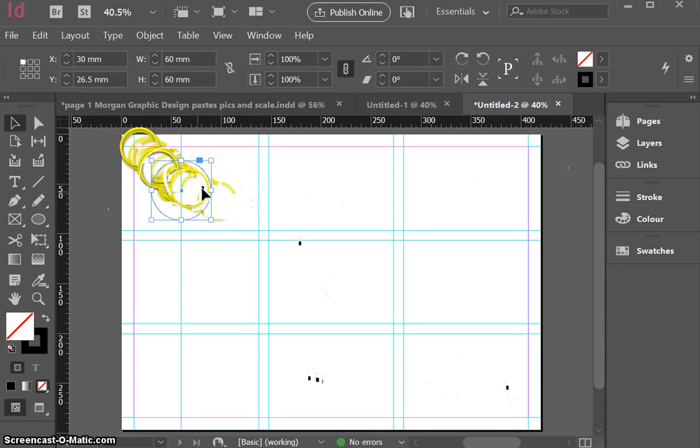I can also use the selection tool to then move my circle back onto my guide which I put there just to help me locate my circle in a place that's even because I might want to make another circle down here.